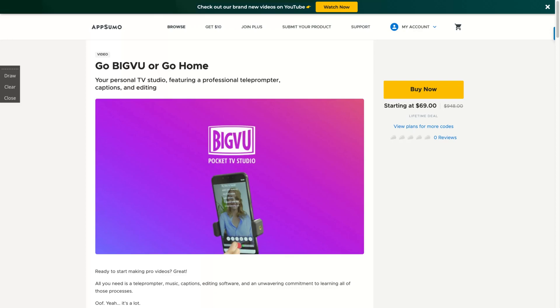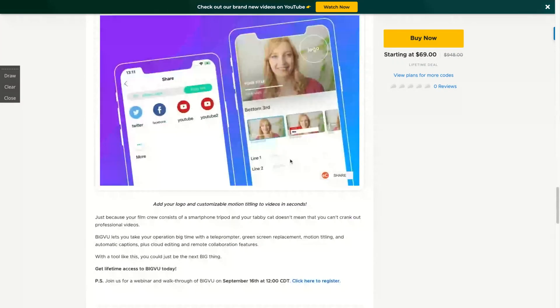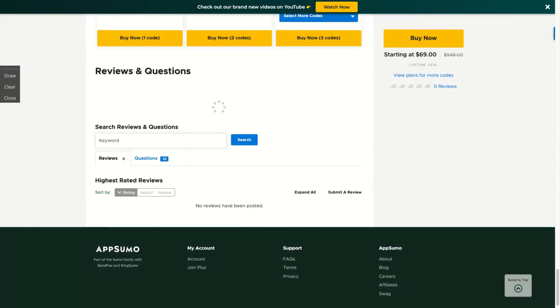Hey guys, Igor here and let's record one more episode review. Now analyzing BigVoo, a pocket TV studio that claims to be your personal TV studio featuring a professional teleprompter, captions and editing everything from your smartphone. So let's see how the deal works.